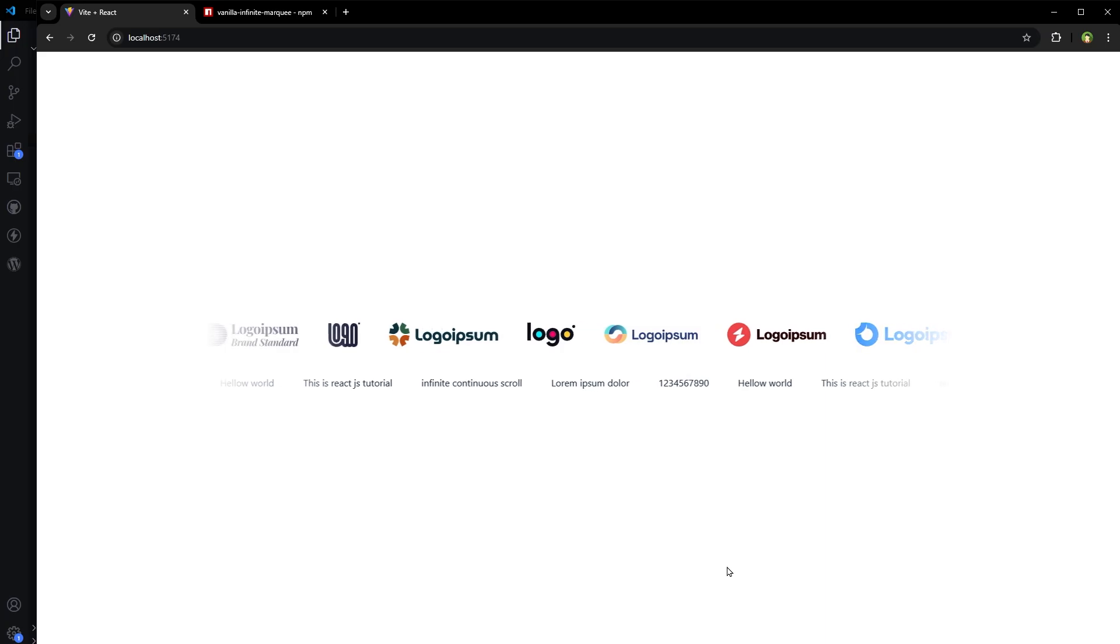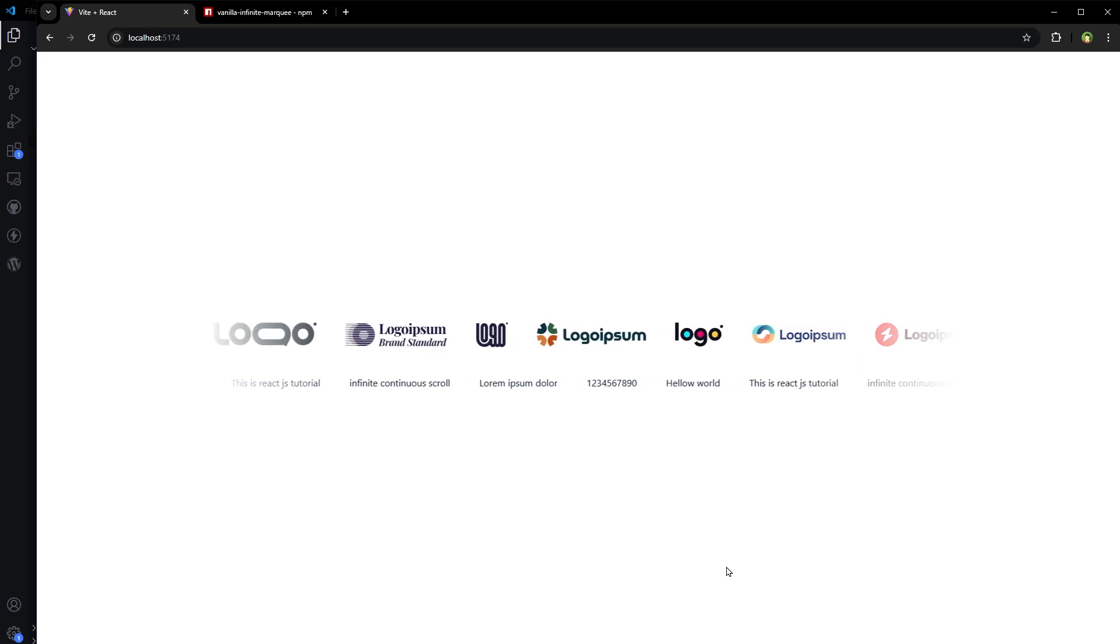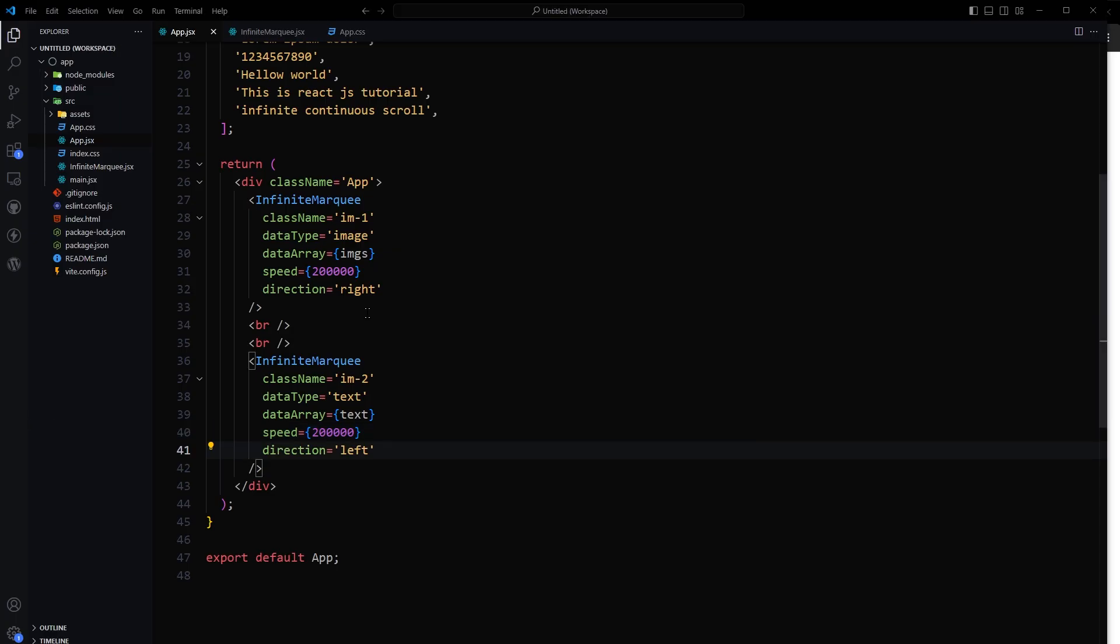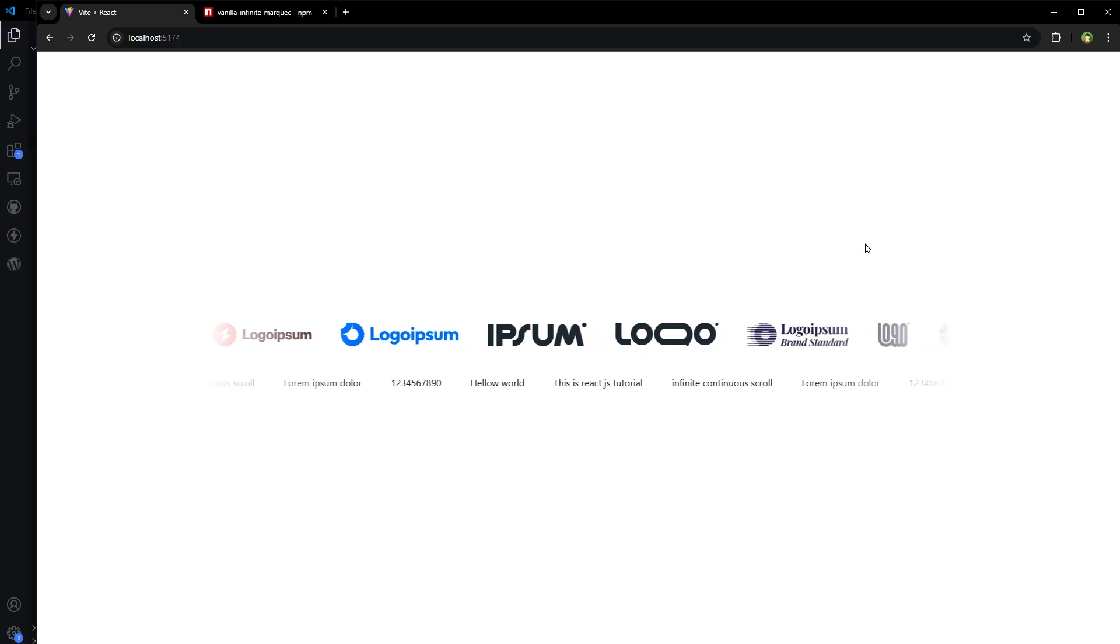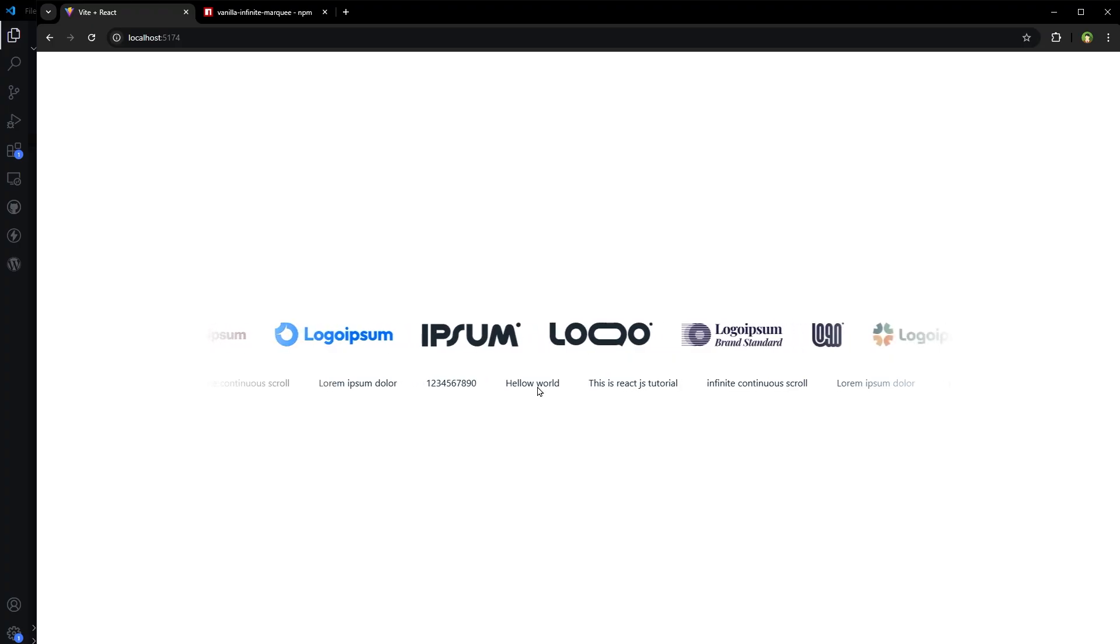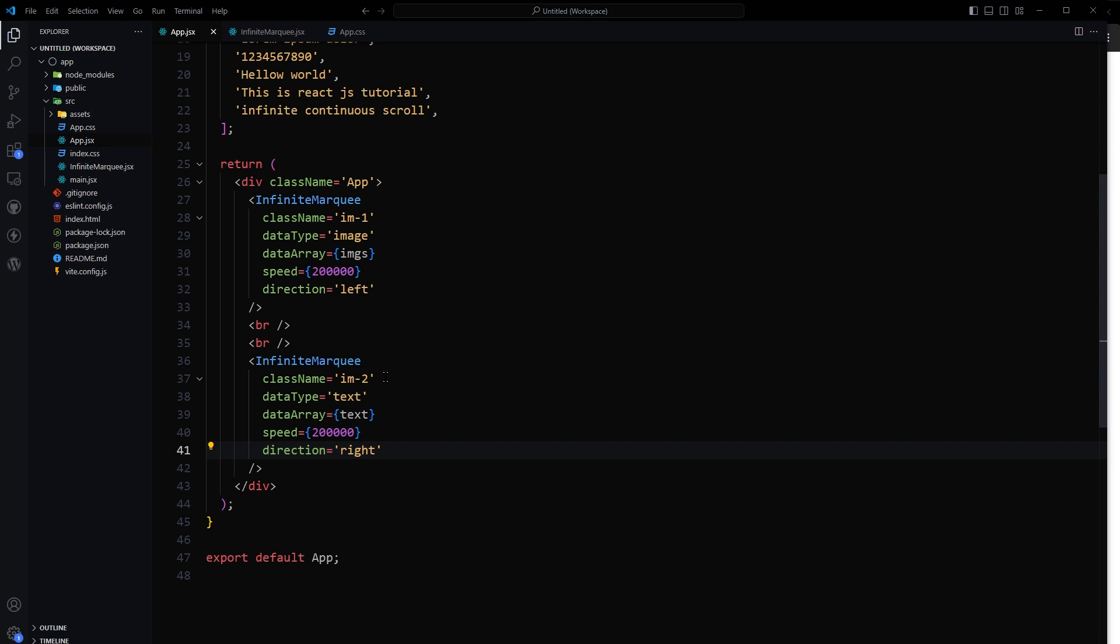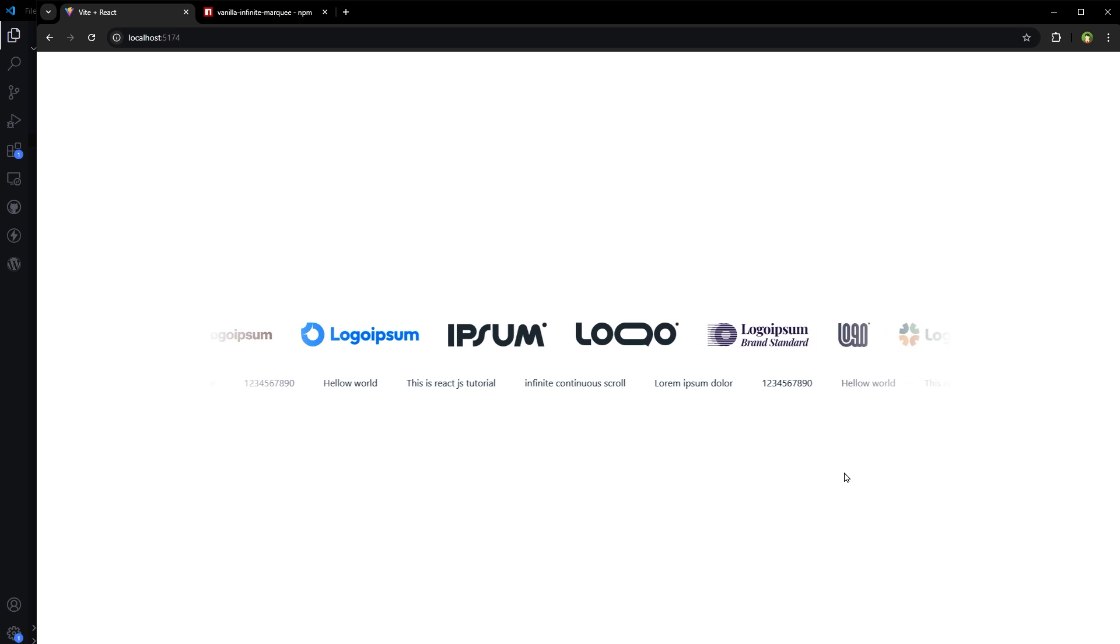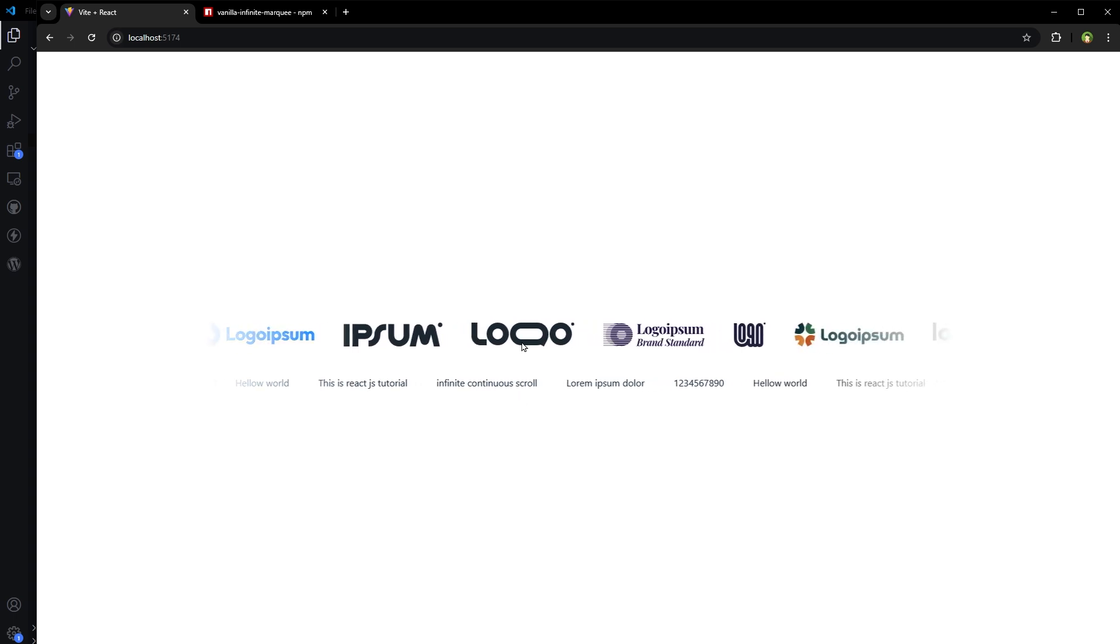And now it's perfectly fine. Let's move it to the left direction and this marquee to the right. And here is the result. Let's move both to left direction. And here is the result. Pause on hover is also in effect.